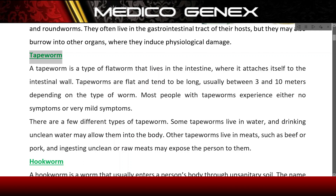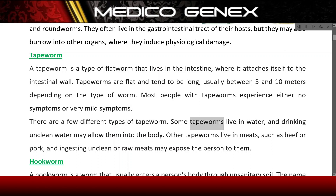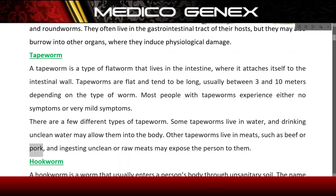Tapeworm. A tapeworm is a type of flatworm that lives in the intestine, where it attaches itself to the intestinal wall. Tapeworms are flat and tend to be long, usually between 3 and 10 meters depending on the type of worm. Most people with tapeworms experience either no symptoms or very mild symptoms. Some tapeworms live in water, and drinking unclean water may allow them into the body. Other tapeworms live in meats such as beef or pork, and ingesting unclean or raw meats may expose the person to them.